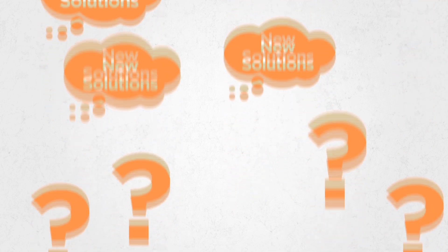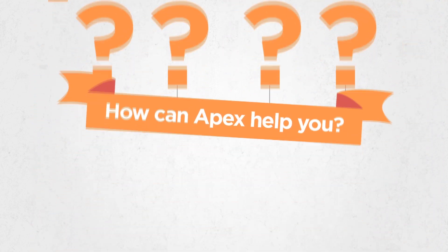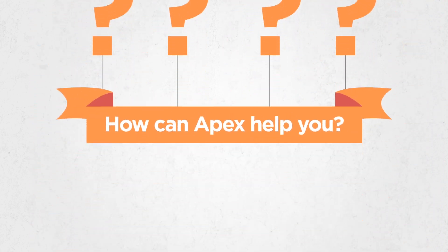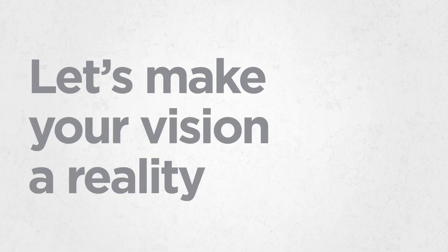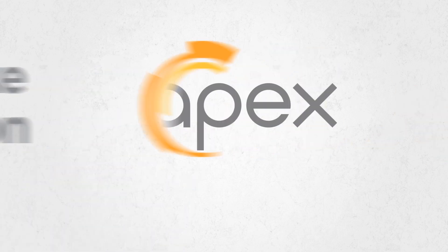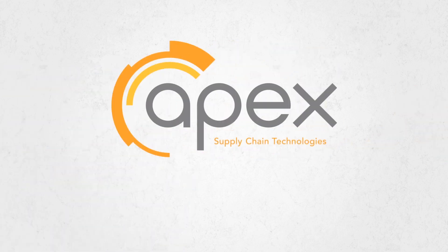So think about the supply chain problems you are facing. How can Apex help you? Let's make your vision a reality. Apex Supply Chain Technologies.